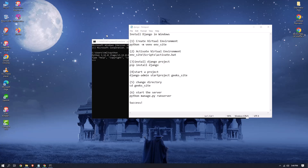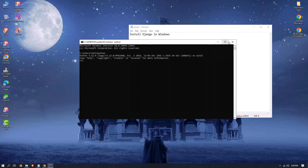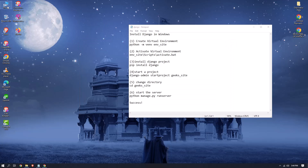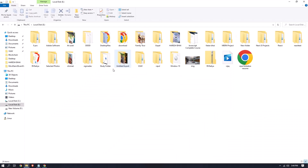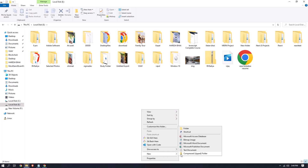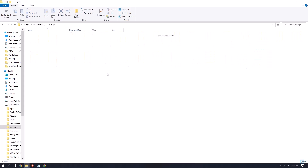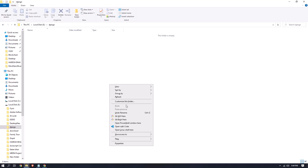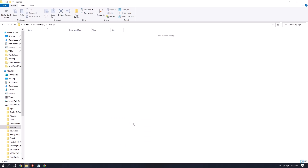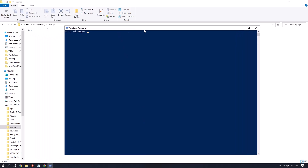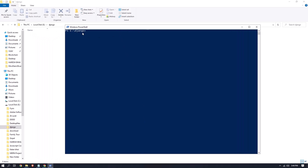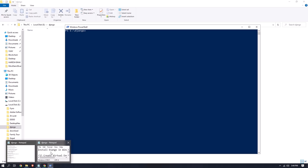First, we need to create a folder — you can create it anywhere. I'm going to create one in the E drive by clicking 'New Folder' and naming it 'django'. Now open this folder, press Shift plus right-click, and you will see the option 'Open PowerShell window here' — just click on it.